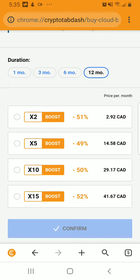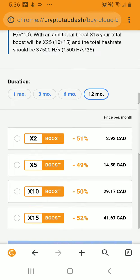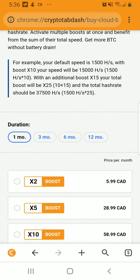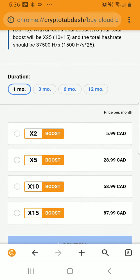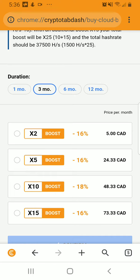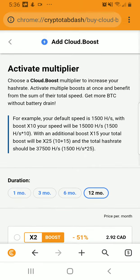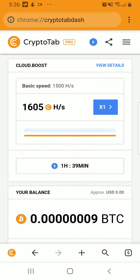You pay to get a certain boost per time period. You can get two times boost for $2.92 — that's a price per month. There's also five times boost, ten times boost, and fifteen times boost. So let's say you wanted the duration for a month: X2 boost is $5.99 per month, $28 for three months, and $87 for a longer duration. If you go through the whole one-year duration, it's a lot cheaper — a two times boost for $2.92 Canadian a month, then that works too.